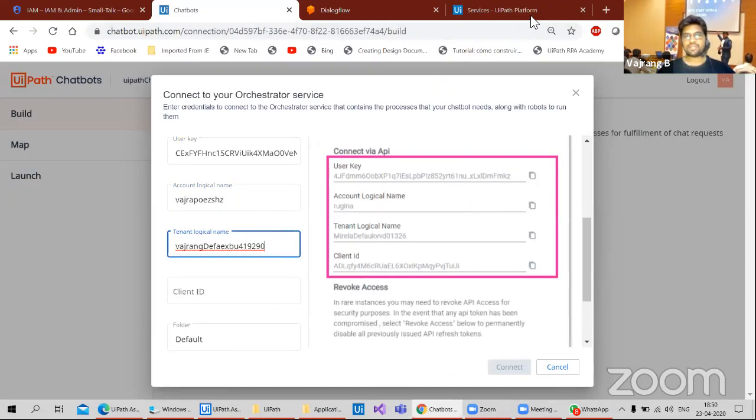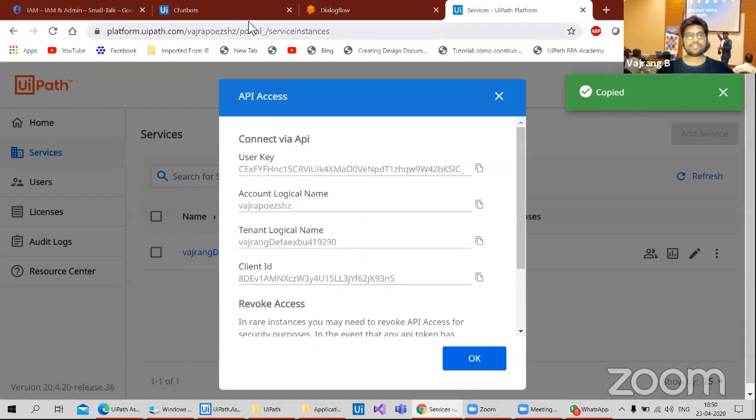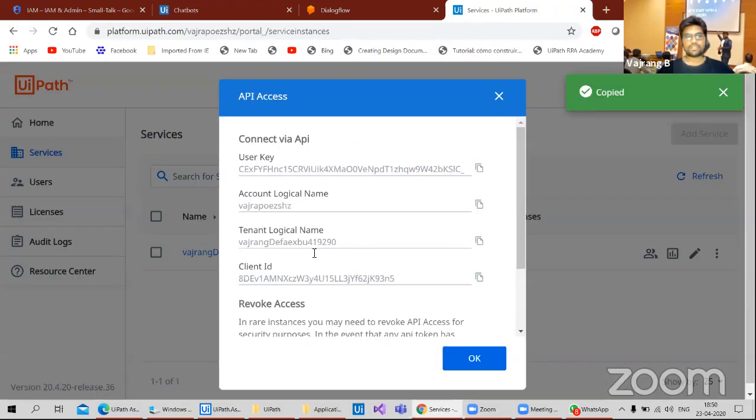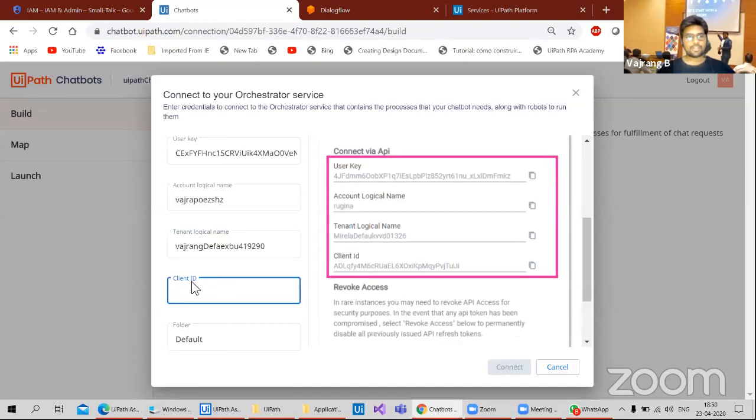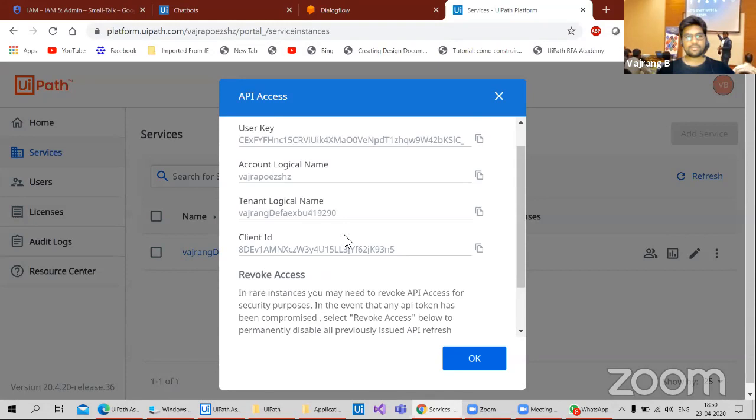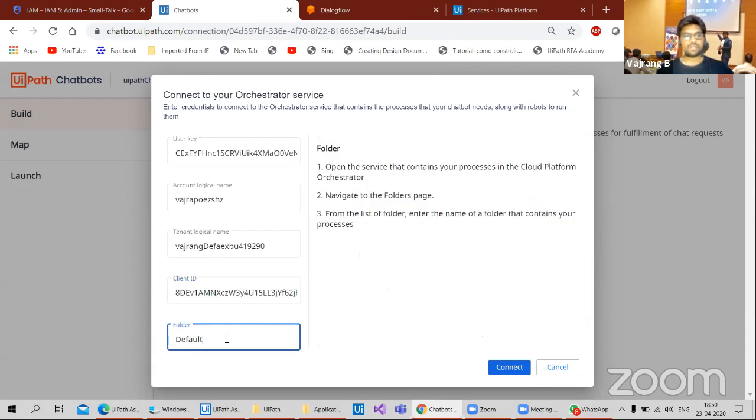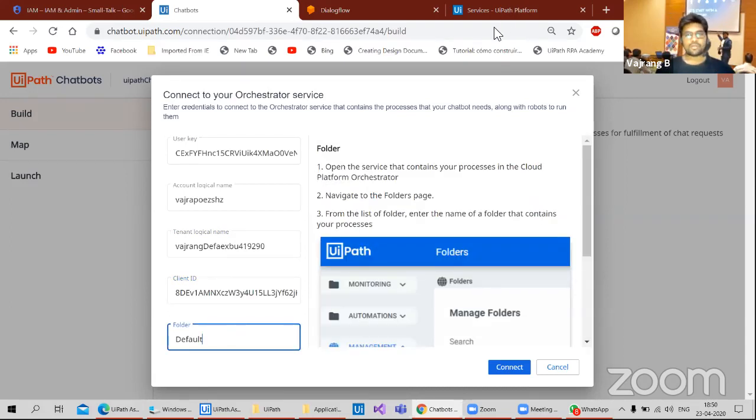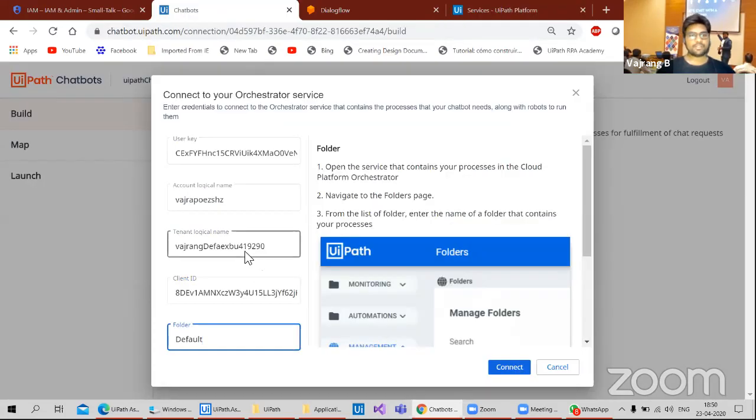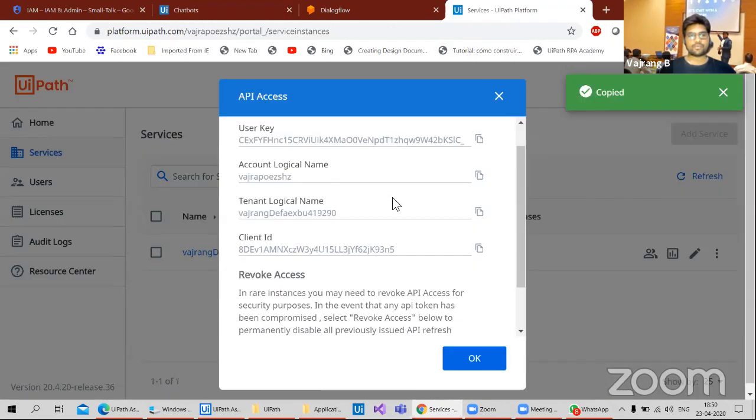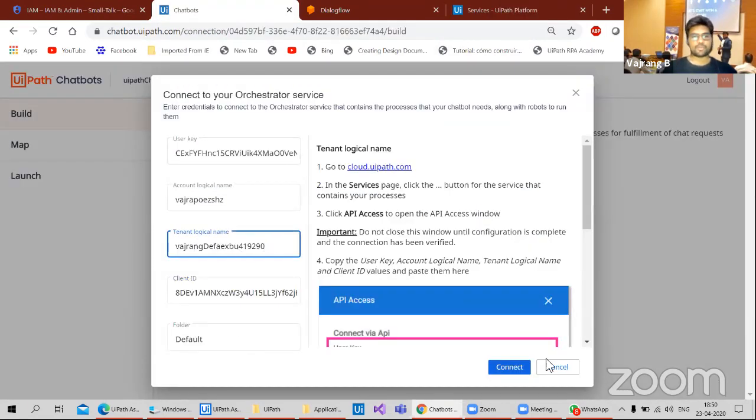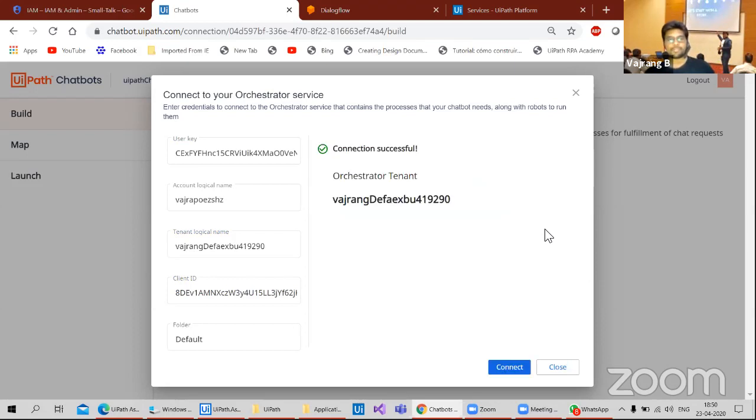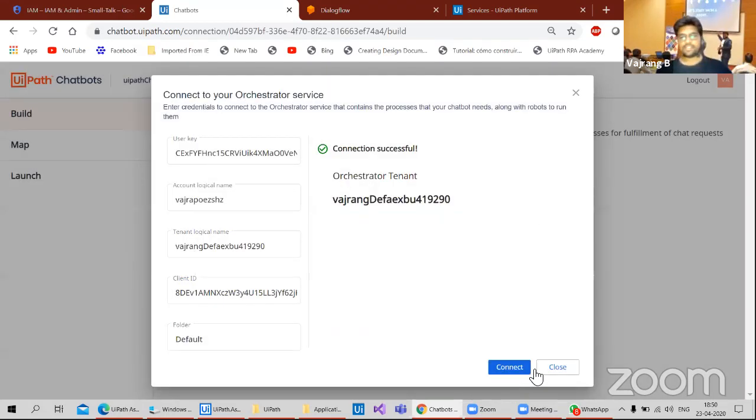So we have a client ID. We have tenant logical name. What is the logic agent? Tenant client ID. So we have the client ID. We'll be configuring that to our Dialogflow. Tenant logical name. Let's see if we are mapping it correctly. This is tenant logical name and account logical name is mapped properly. So let's connect it. Orchestrator is connected.